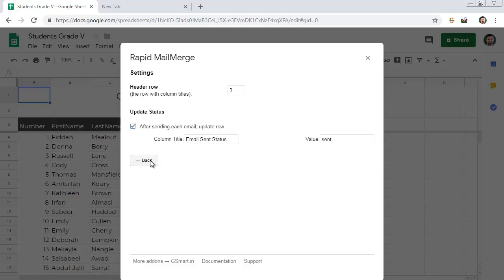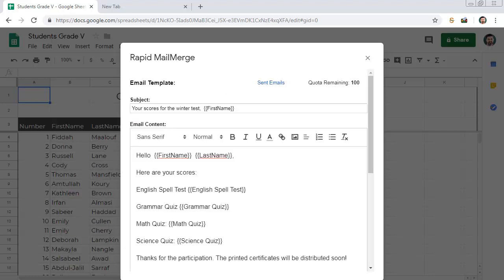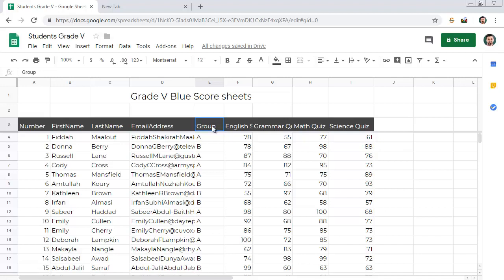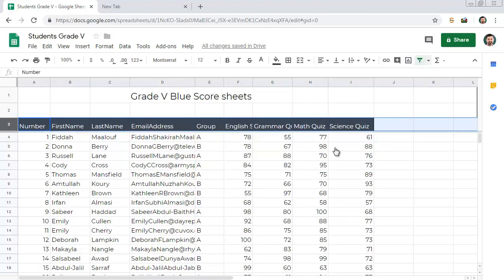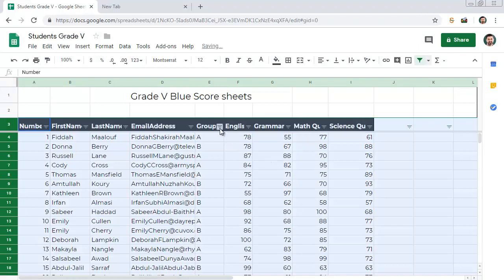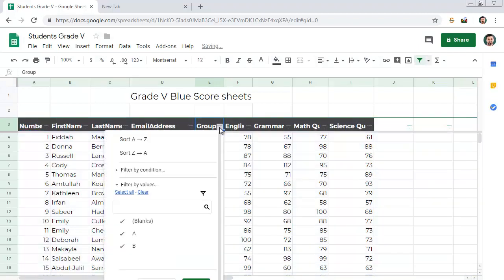One of the most powerful features of Rapid Mail Merge is that you can apply a filter and send the email only to those visible in the Google Sheet. For example, suppose you have two groups of students. You can send the email only to group A. Here is how to filter the rows. First, filter the Google Sheet and select only group A.